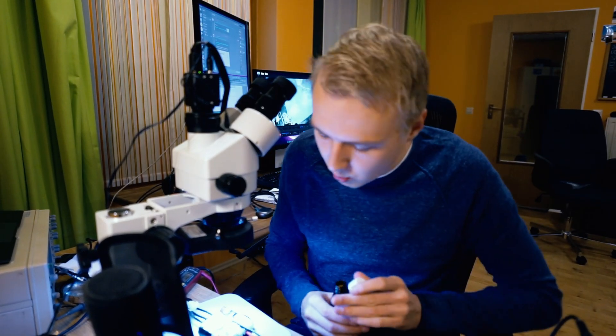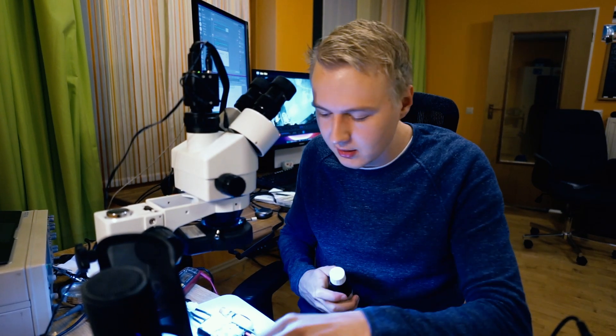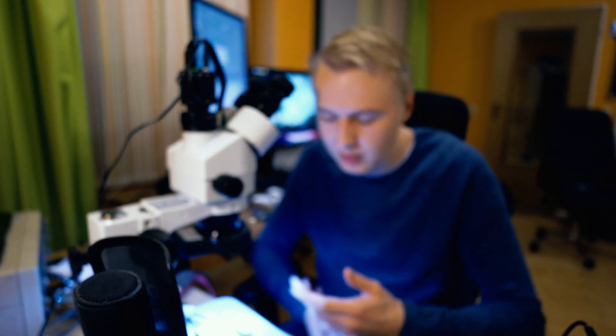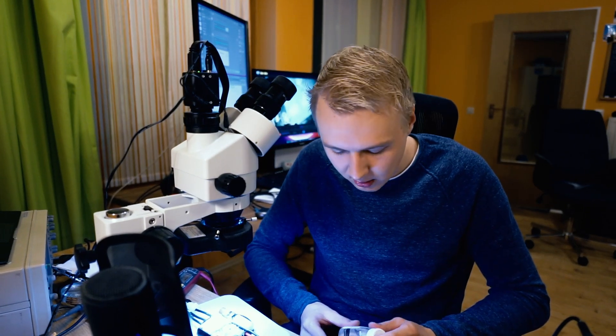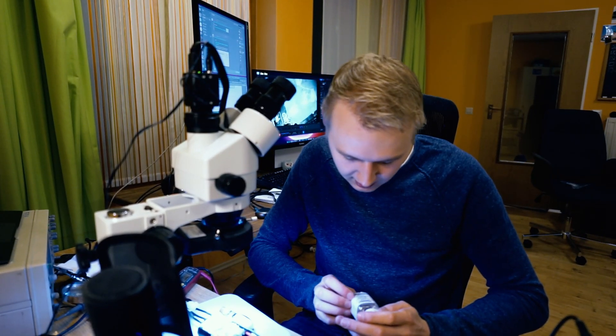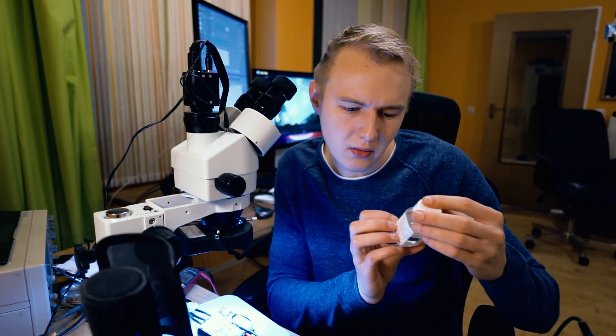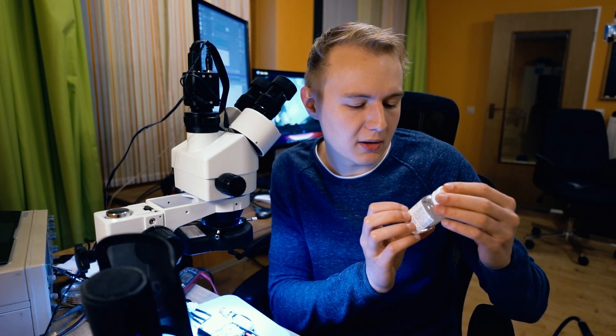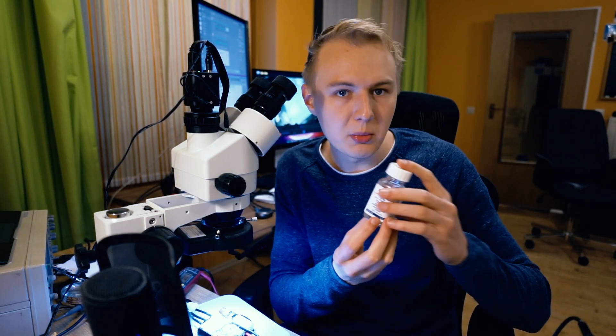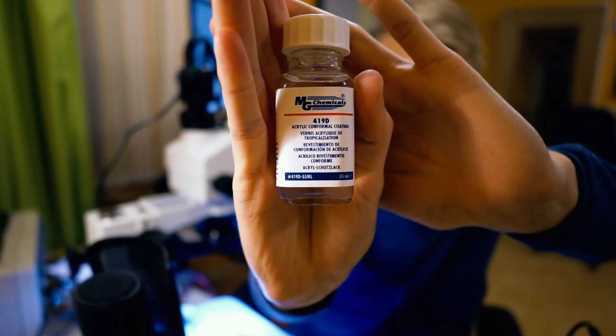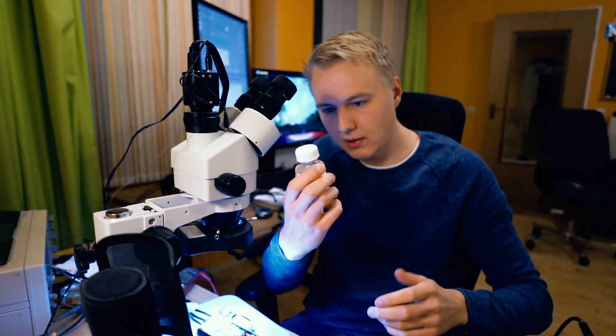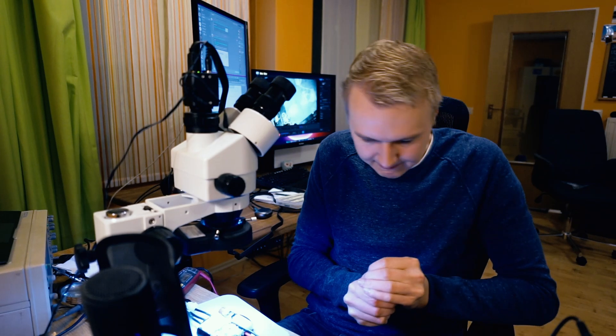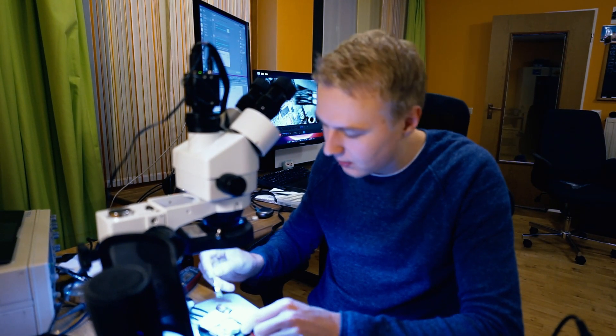Okay, next step. We're actually going to coat this whole thing. One really big problem with electronics on small electric vehicles is usually the fact that they're really exposed to the elements of nature. So you want to protect your electronics from water. One thing I really like is coating the PCB with some kind of protective layer. In this case we're going to use 419D from MG Chemicals. That's an acrylic conformal coating. Let me show you. So let's use this stuff. This is great. I really got to put that onto the PCB.